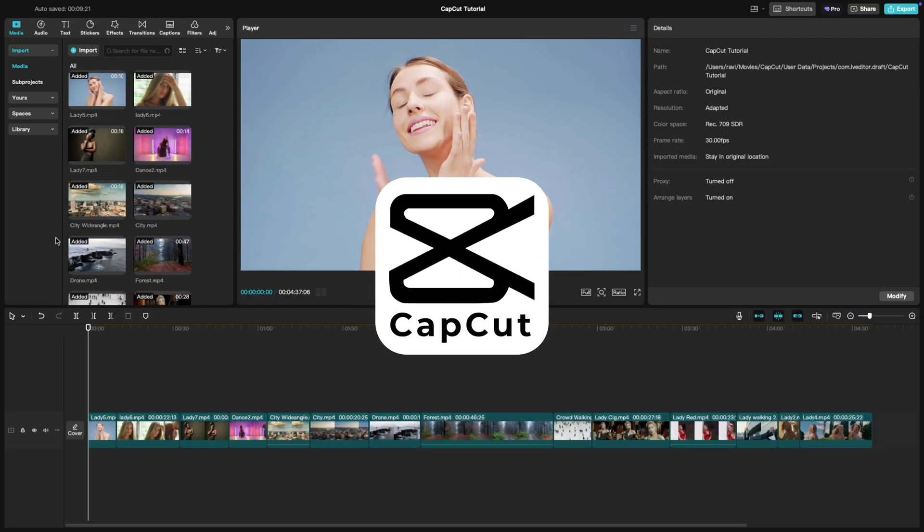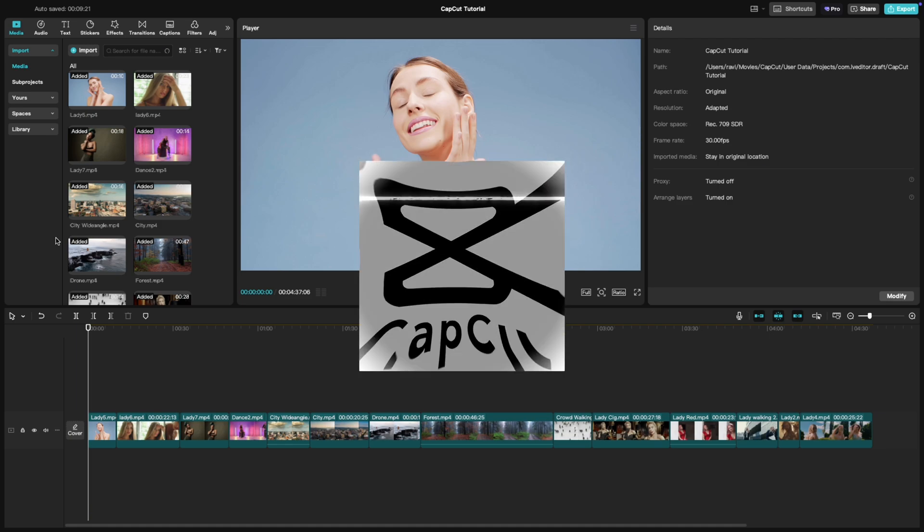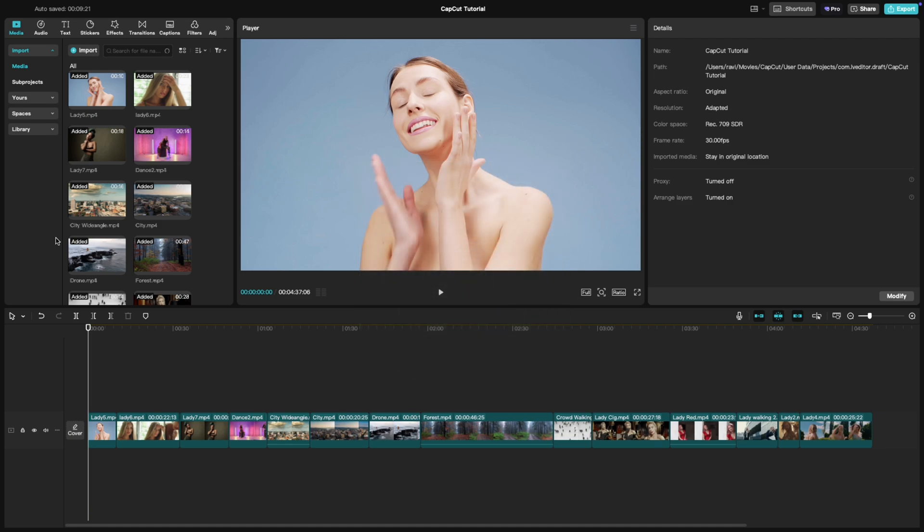Welcome back to another CapCut tutorial. Today, let's explore two incredibly useful tools: select left word and select right word.